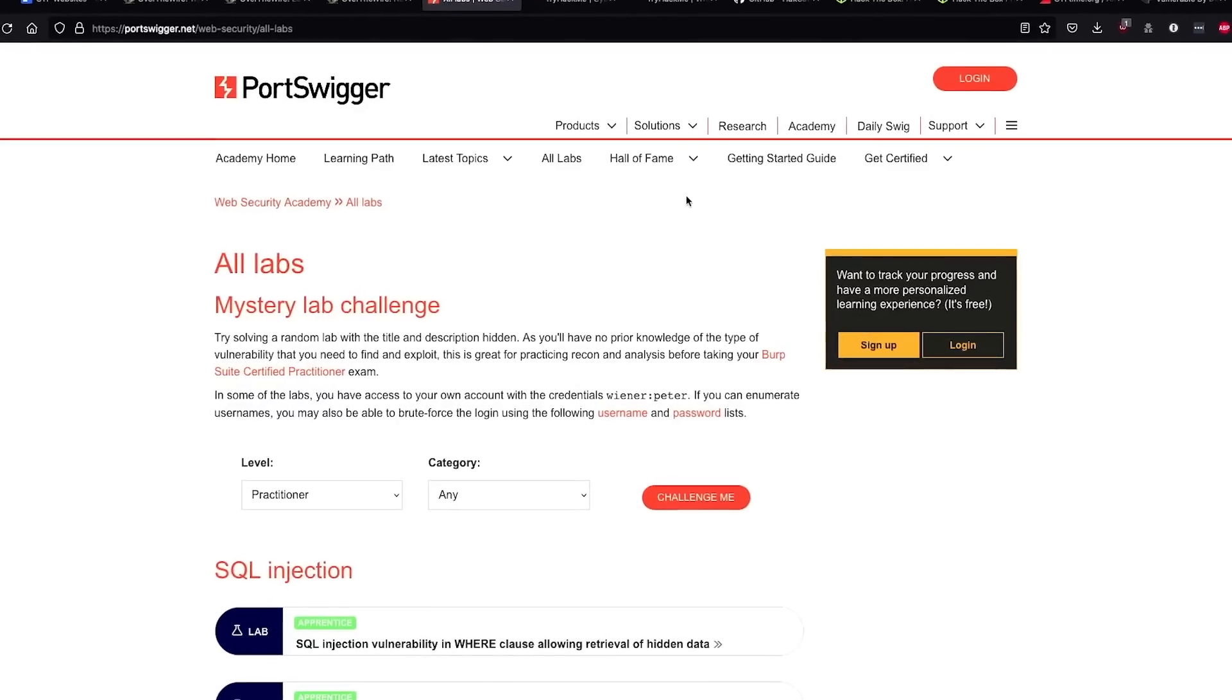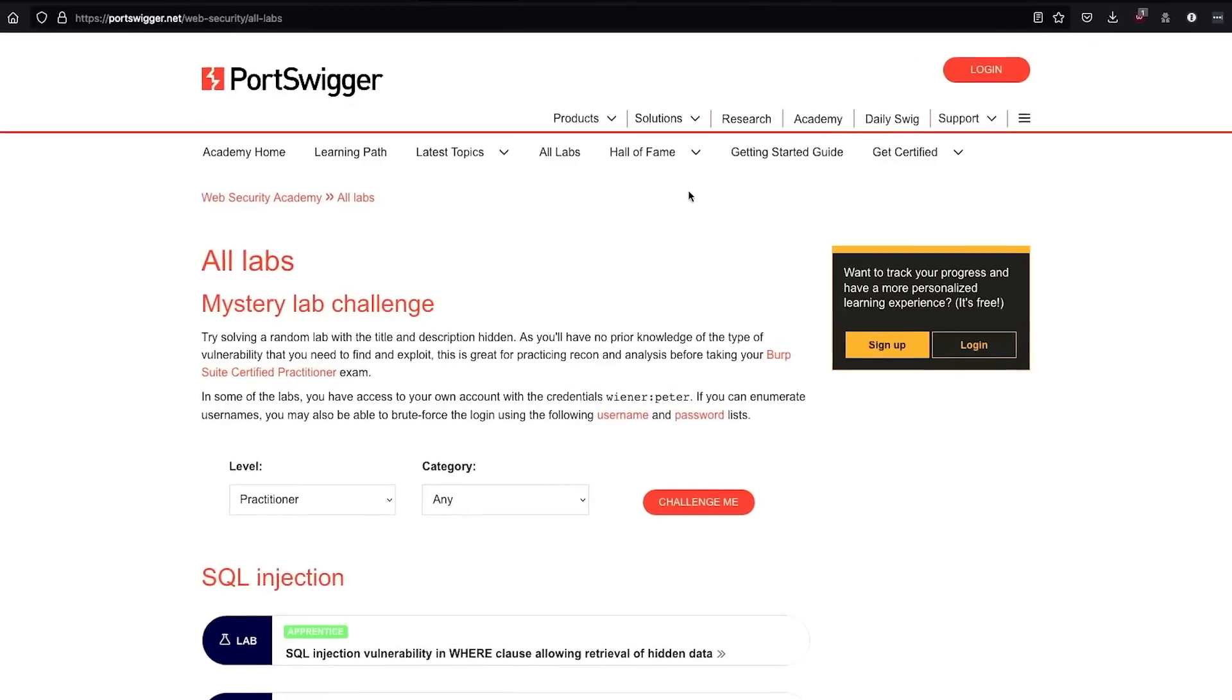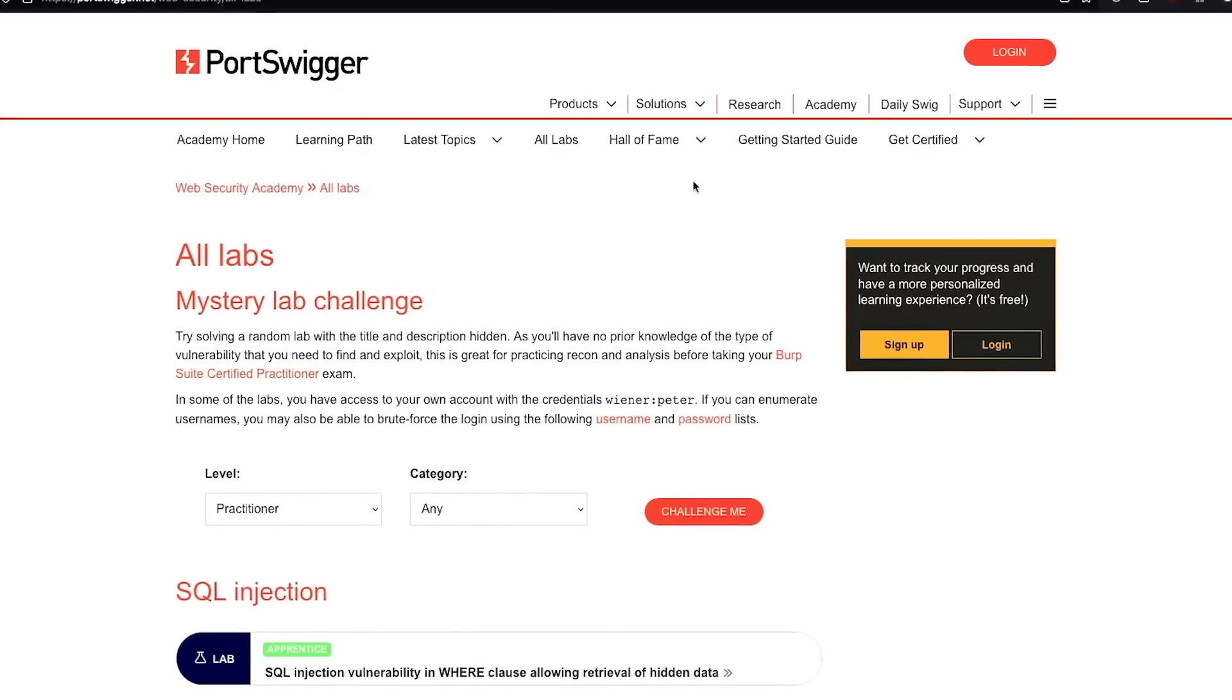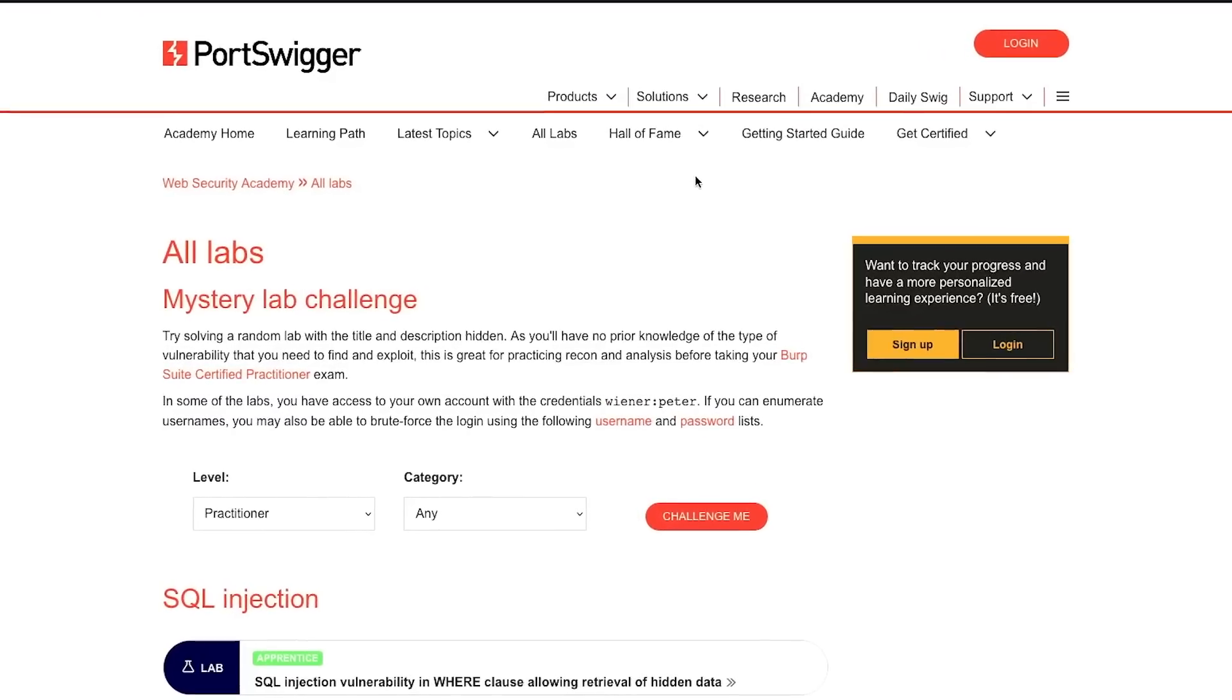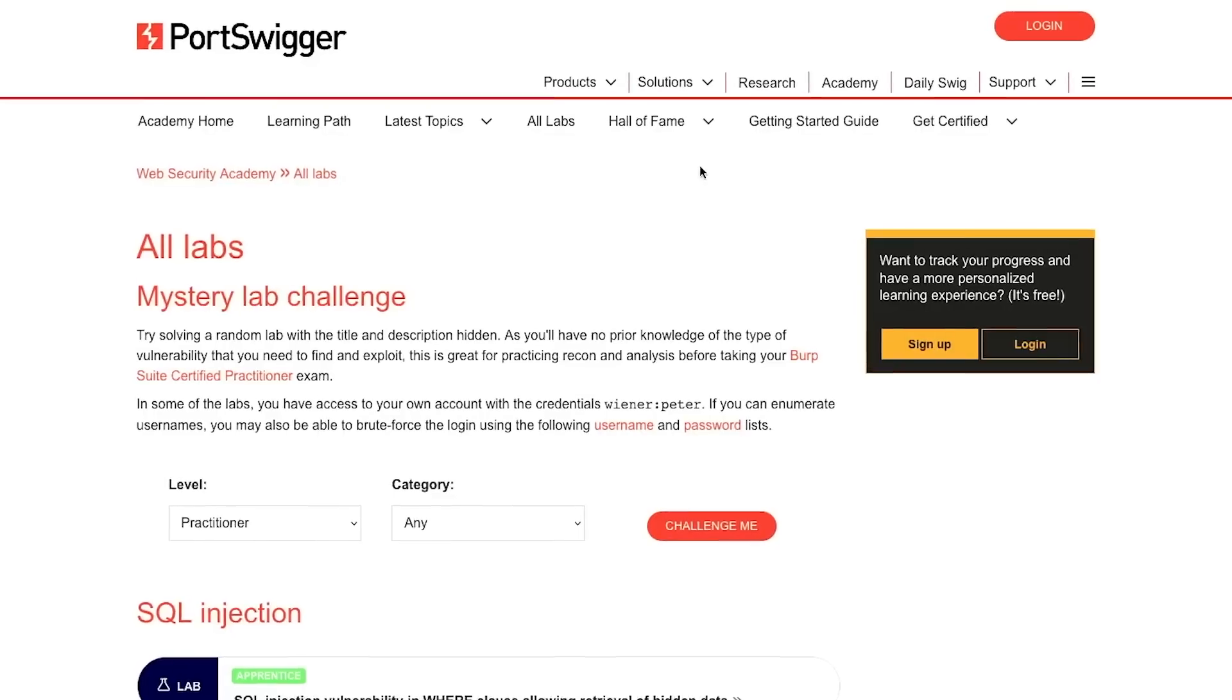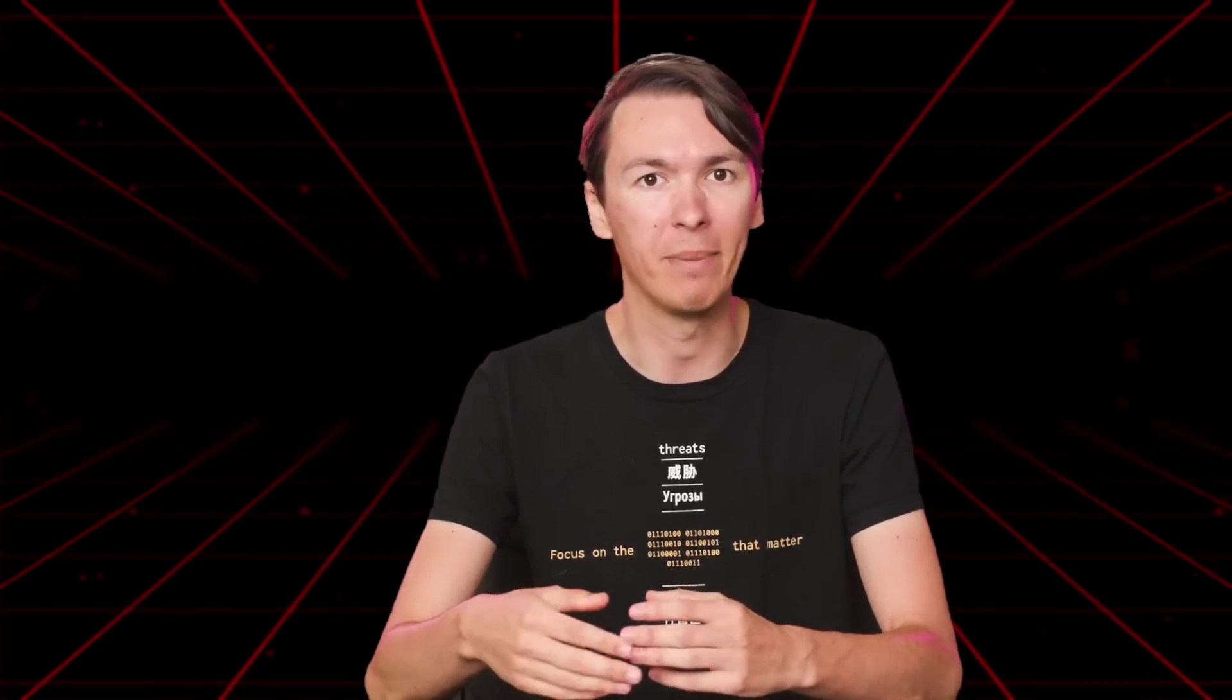With a CTF, you can really hone in on the skills that you want to work on, since they're often focused on a specific thing, whether that be like forensics, or network analysis, or they can even be very basic things.